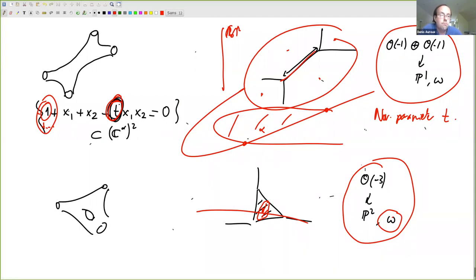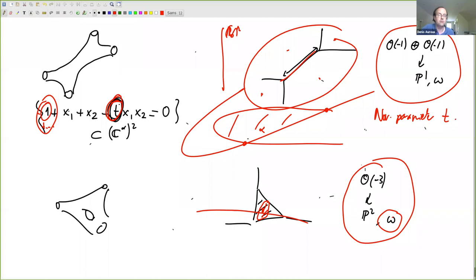Marco Gualtieri asks: in the compactified stopped case with a finite amount of wrapping, can I comment on the relation to the infinitesimally wrapped version of Nadler-Zaslow? I think both Nadler-Zaslow and what I want to do are special cases of Fukaya categories of manifolds with stops.